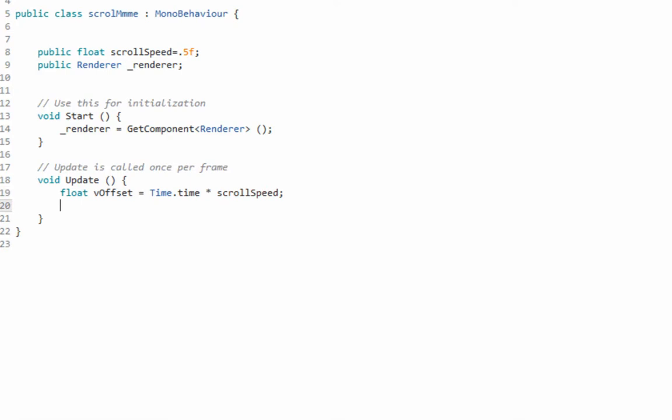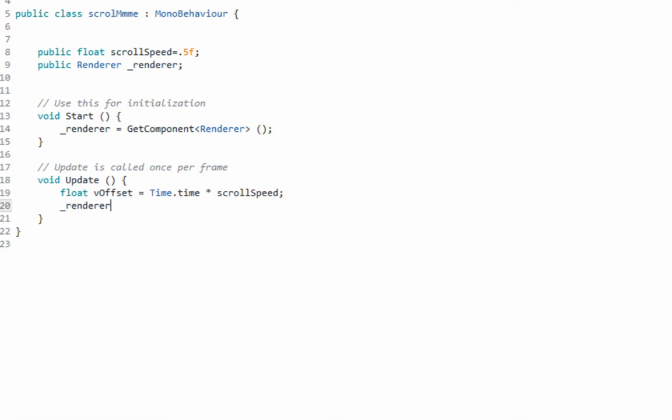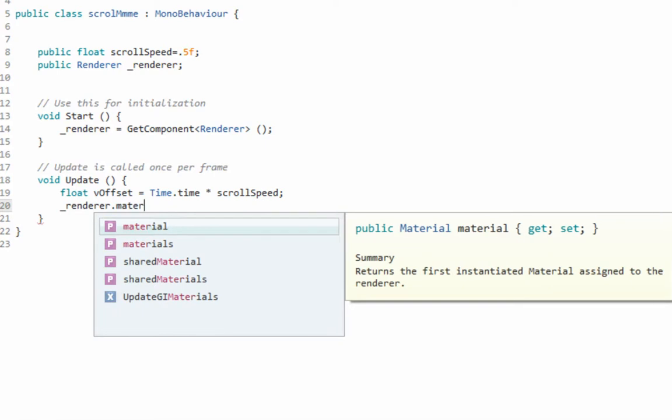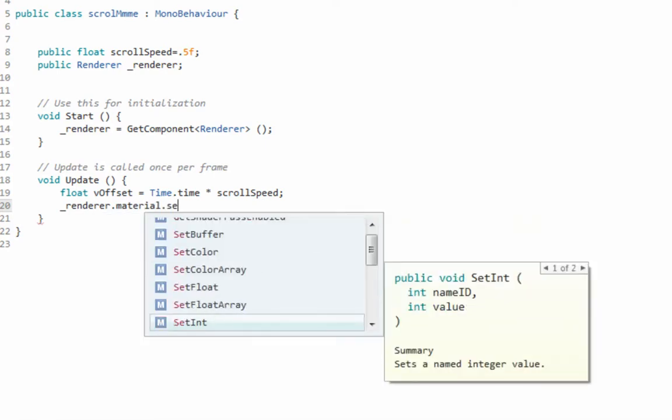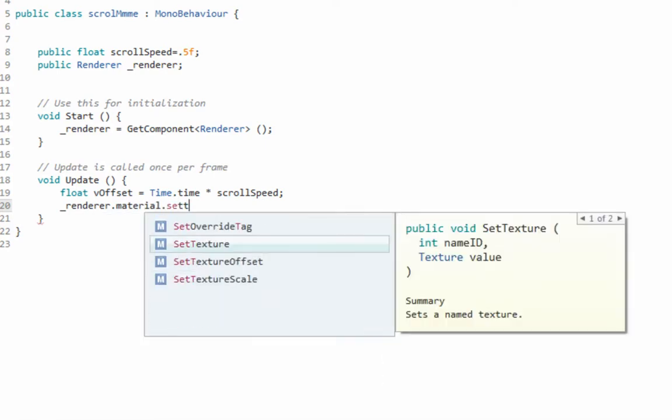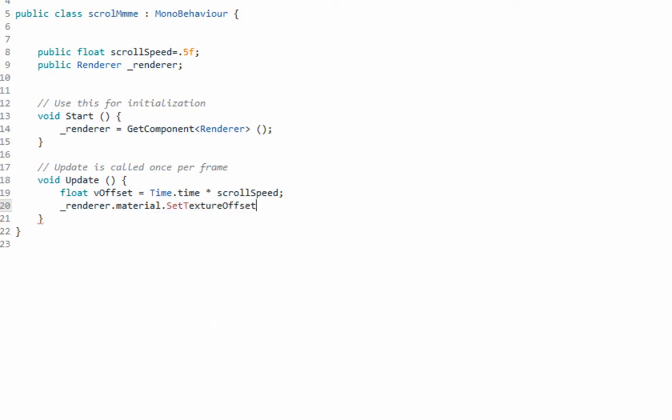And then let's actually move it and we'll say, hey, renderer, can you get the material? And then look at the beautiful stuff right here. SetTextureOffset looks like that's going to be a winner and it's very important.